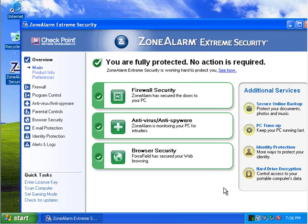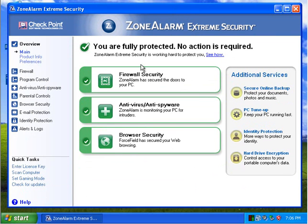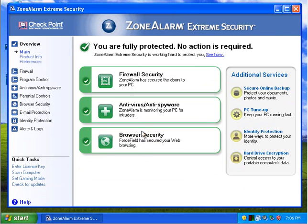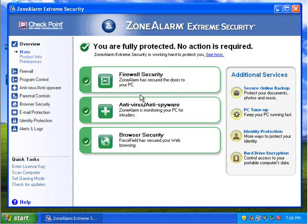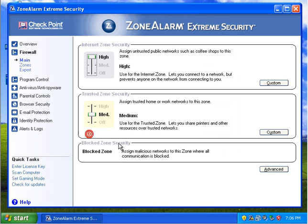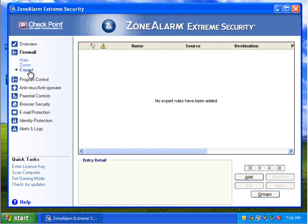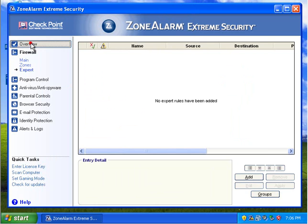And so this is the interface here. You have firewall security, antivirus, browser security. Let's take a look here at the firewall since that seems to be the first thing. Adjust firewall. Trusted zone. This is fine. Nothing I need to configure there. Zones, expert. Don't need to configure any of that.